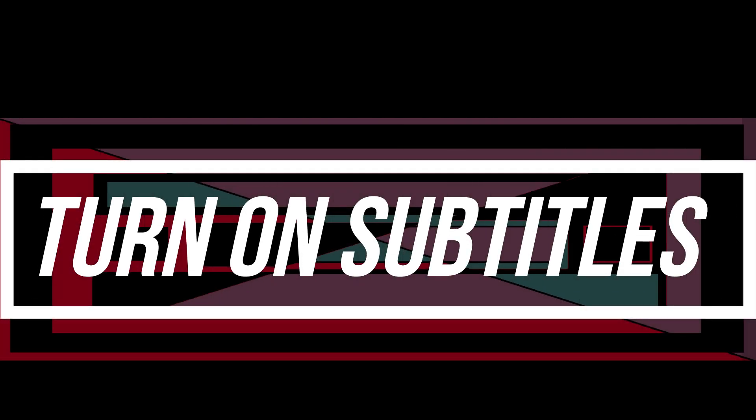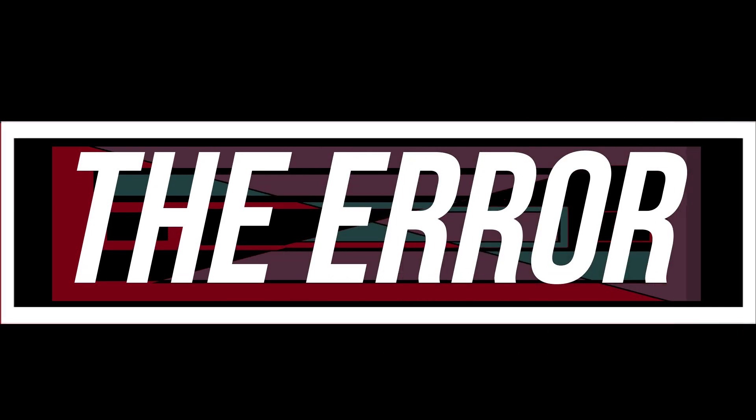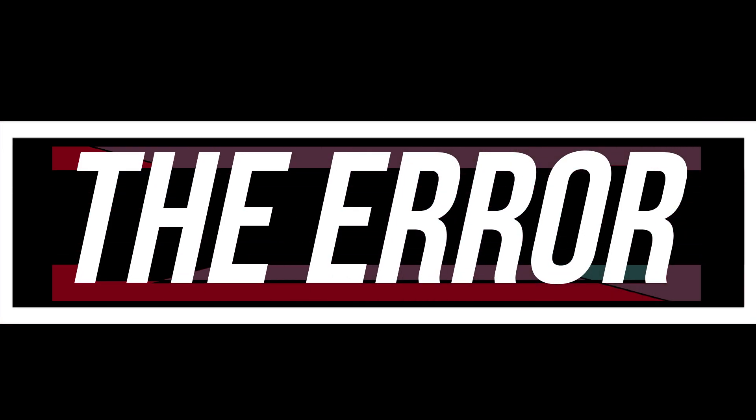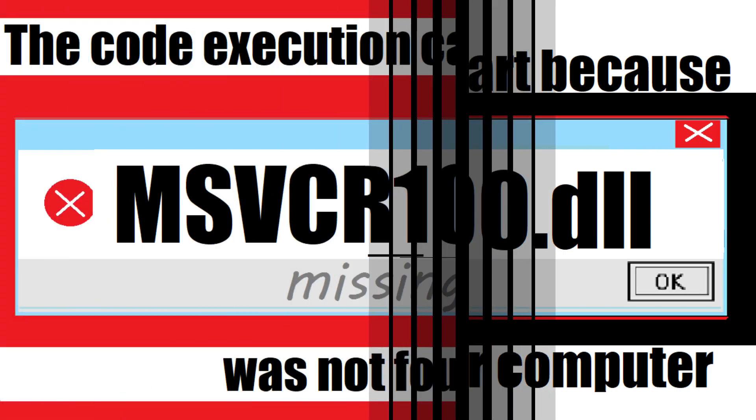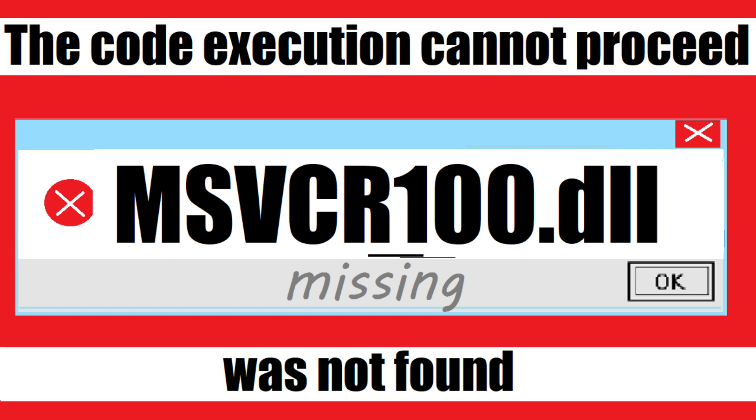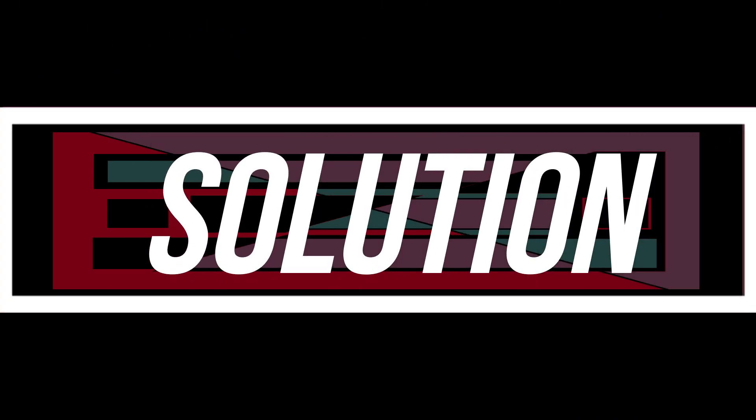Since you are watching this video, I guess your computer is running with some issue. When trying to open a program you have recently installed, one of these errors occurs: 'The program can't start because msvcp100.dll is missing from your computer' or 'The code execution cannot proceed, msvcr100.dll was not found.' These are the exact same problem and they have the exact same solution.